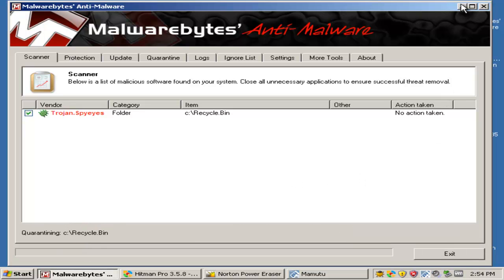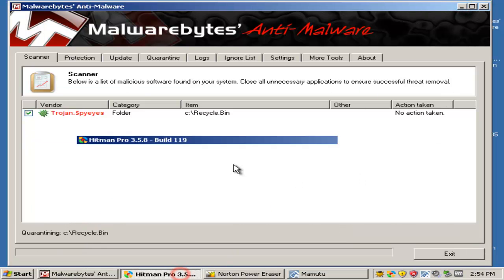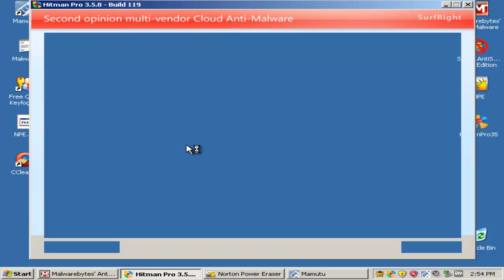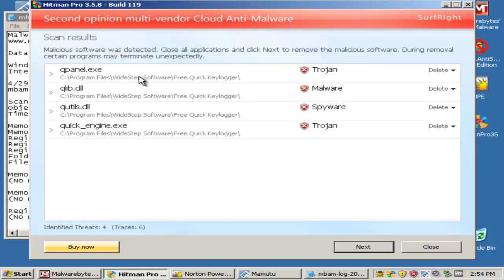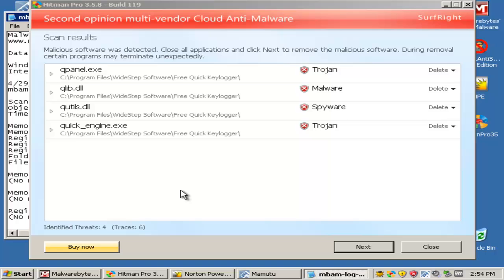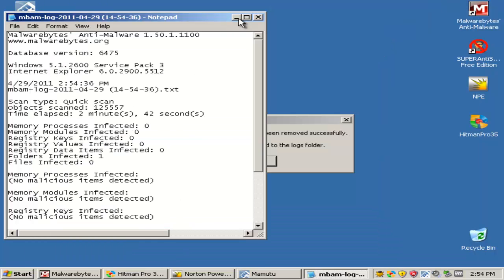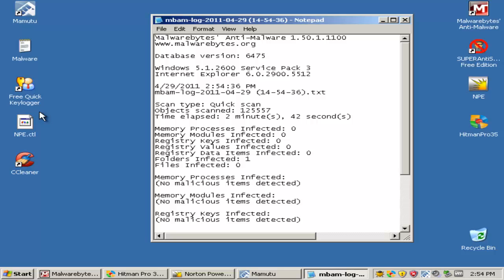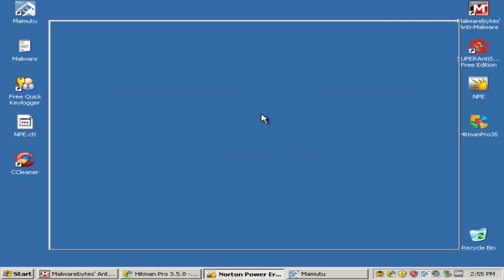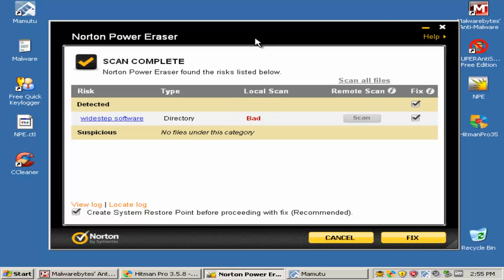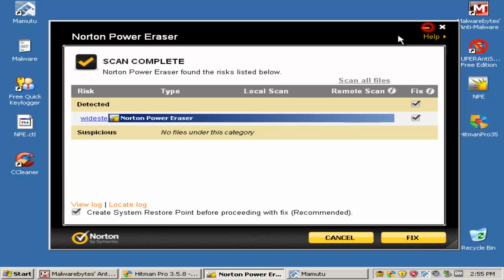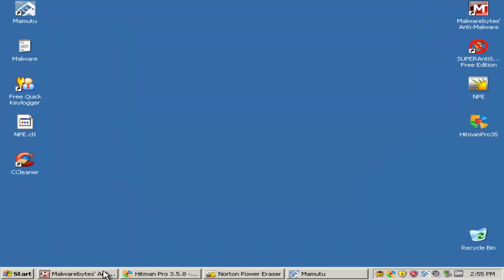So moving on. Hitman Pro found a Q Panel exe from the WideStep software, which is the keylogger. Let's see where is it, this thing right here. Norton Power Eraser also found the same software, which is the quick keylogger.